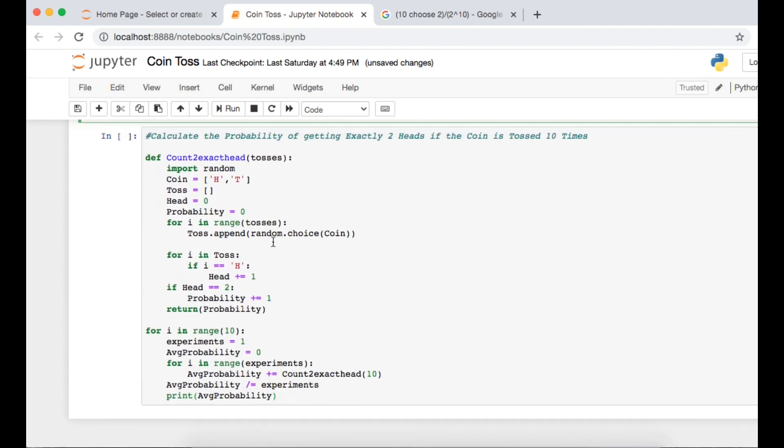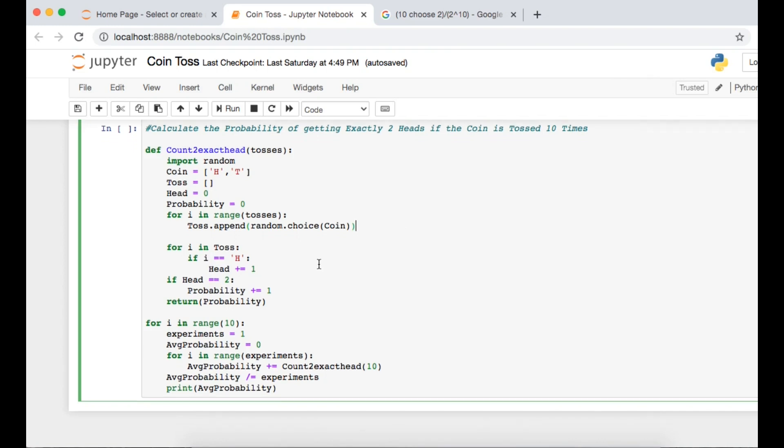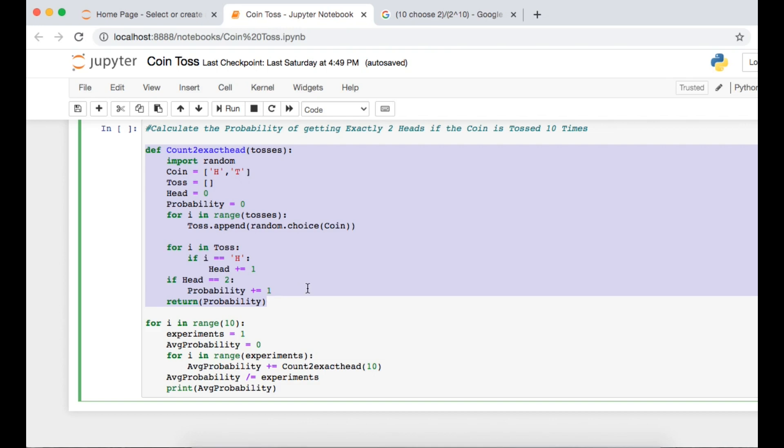Now the problem which we are facing today is this thing - calculate the probability of getting exactly two heads if the coin is tossed 10 times. So what we'll be doing here is the modified function which we'll be writing here is we'll be taking tosses as an input. I mean 10 tosses or 50 tosses, 20 tosses, and it will give us the probability of the experiment if head is equal to two or the number of times I have got head is two.